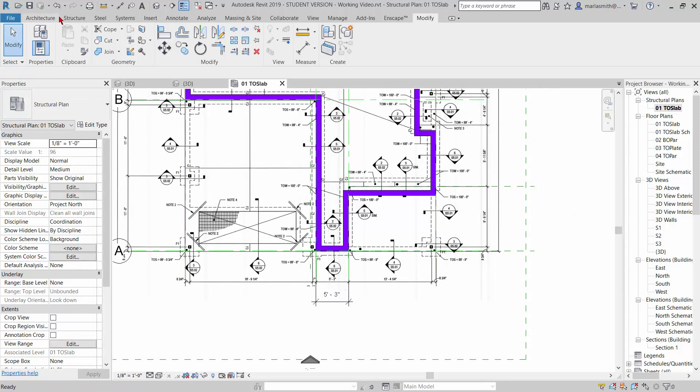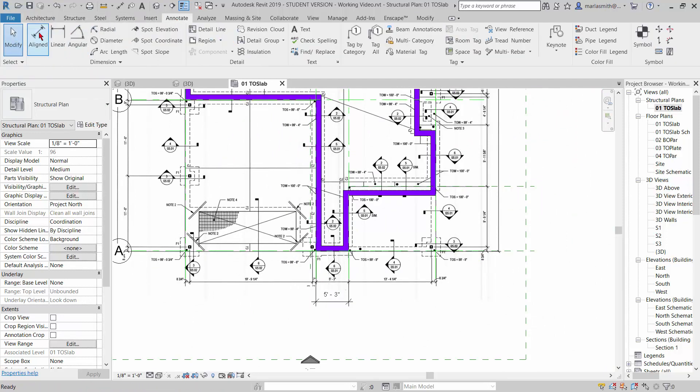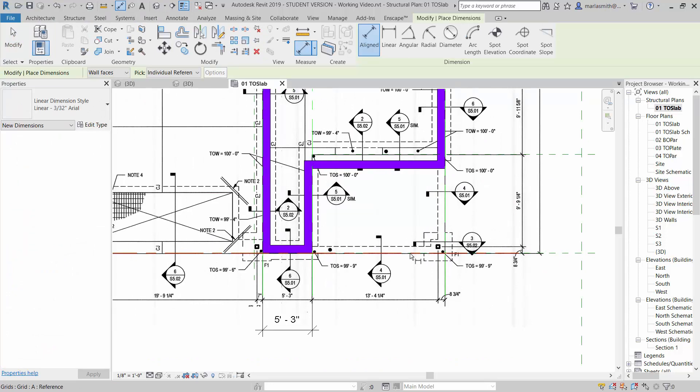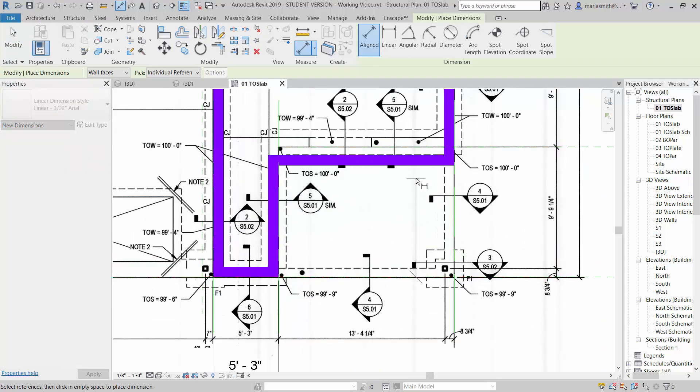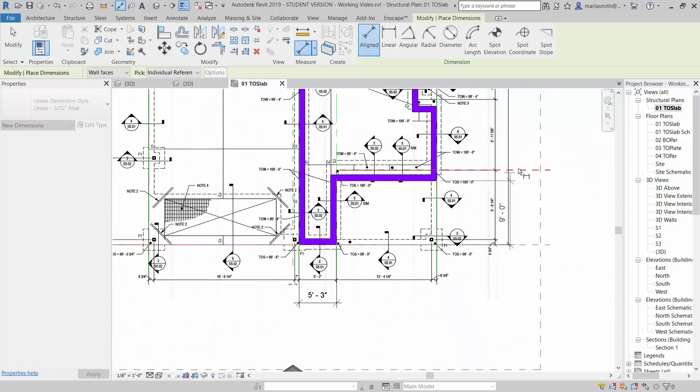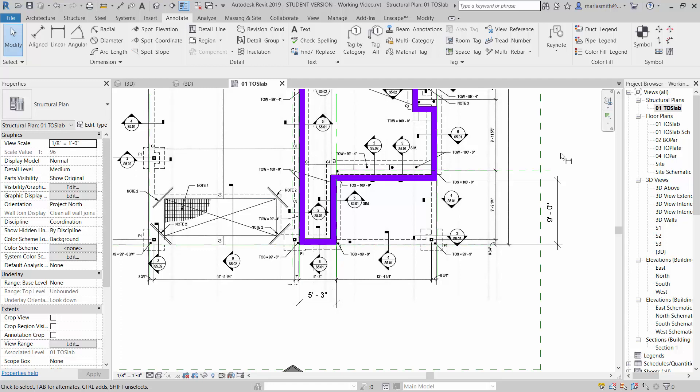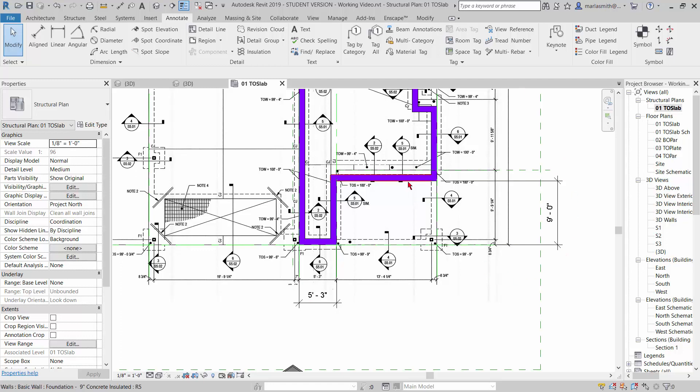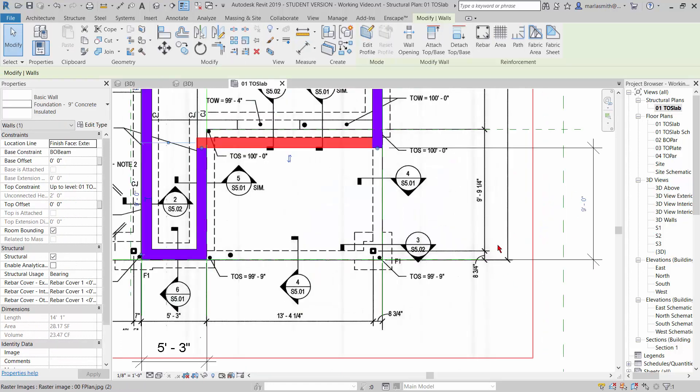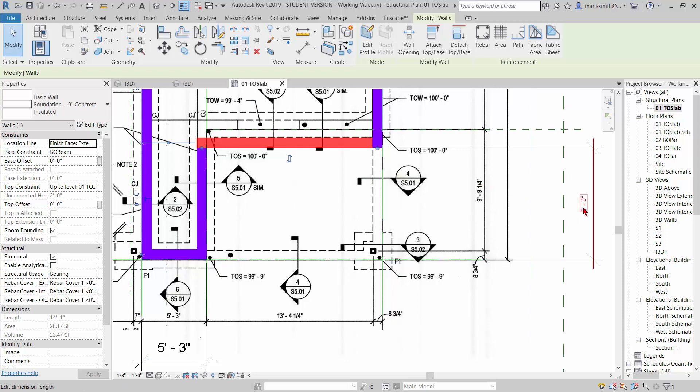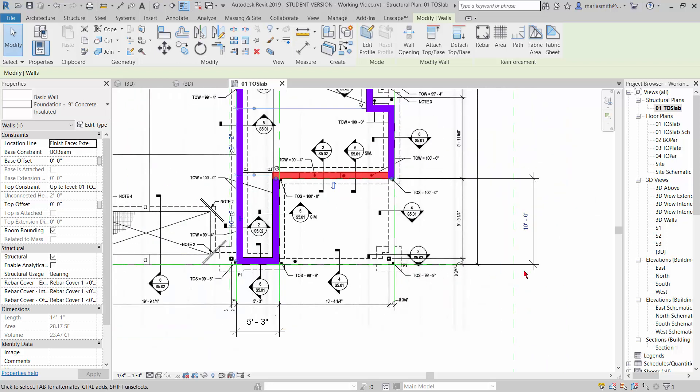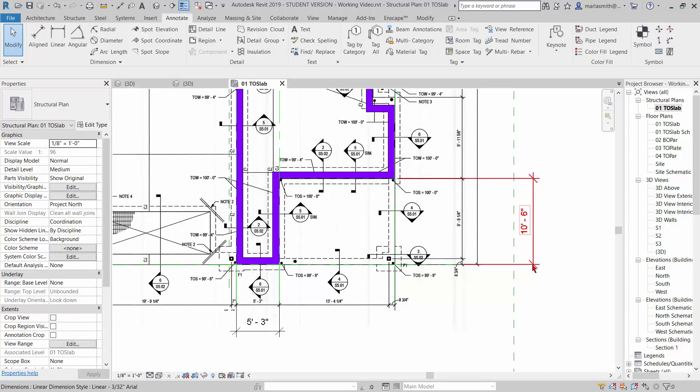And then one last time I'll go to annotate and aligned, and I'll pick this bottom grid line here and I'll pick the face of this wall here, pull it out here where I can see it, left click to stop the string, escape twice to stop the command. Pick the wall, and the eight and three quarters and nine and one quarter equals ten foot six, so ten space six and pop that into place.